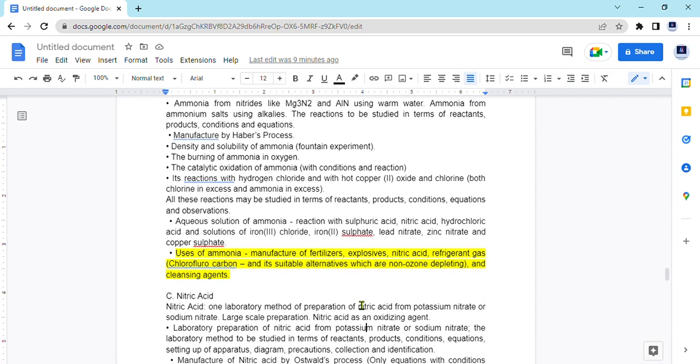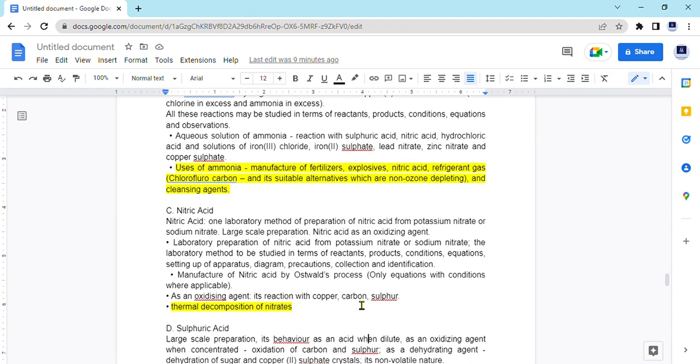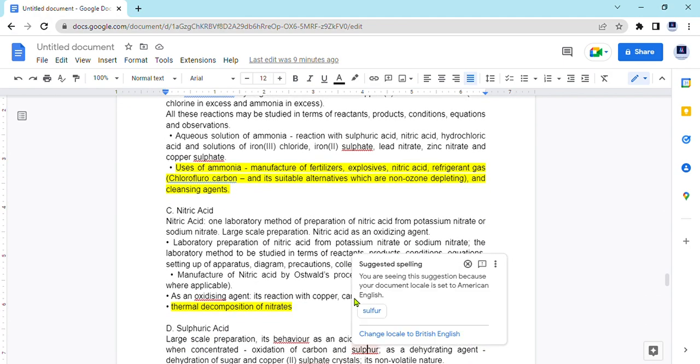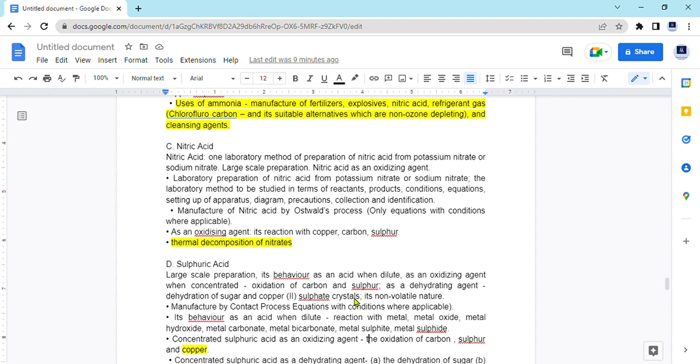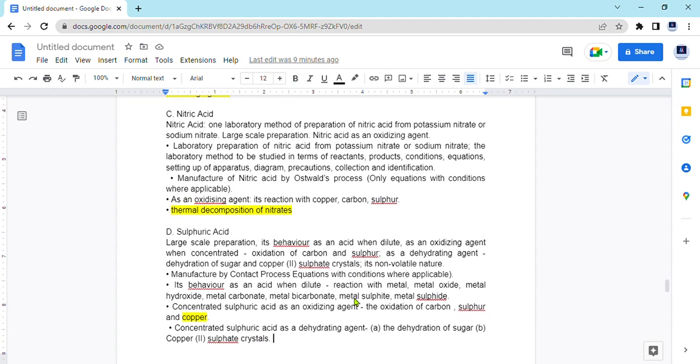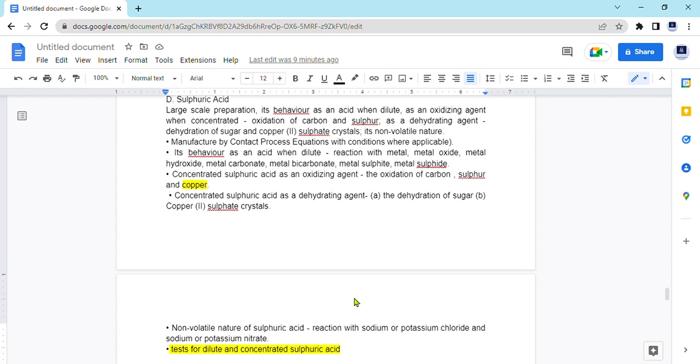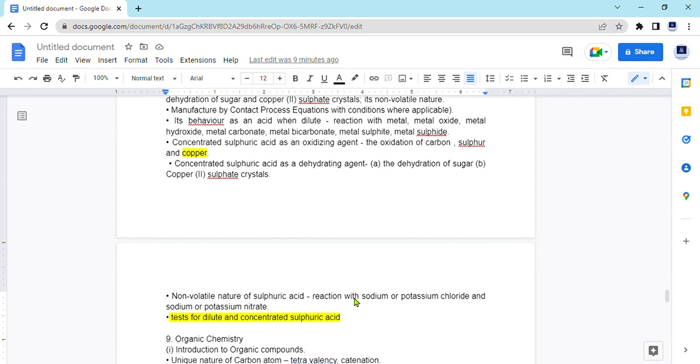Here again for nitric acid, they are saying thermal decomposition of nitrates is to be studied. Here the reaction of sulfuric acid as oxidizing agent has to be studied with the reference to copper also. And test for diluted and concentrated sulfuric acid has to be covered.